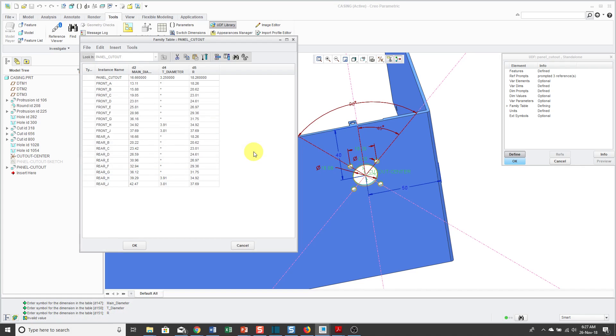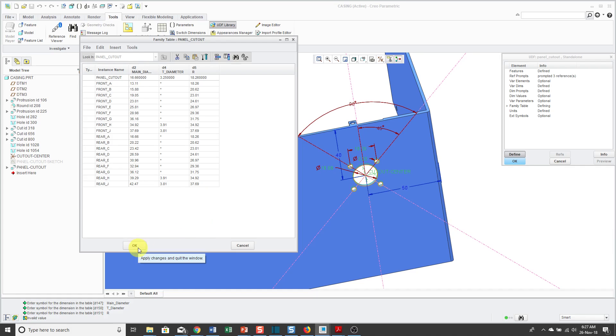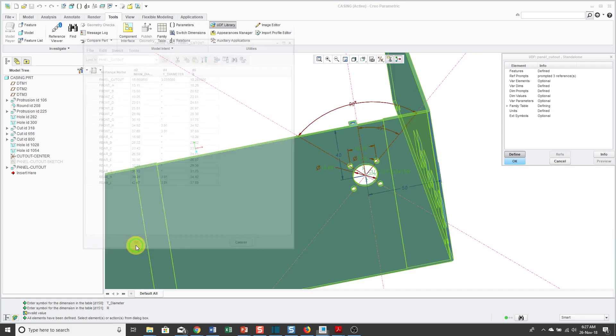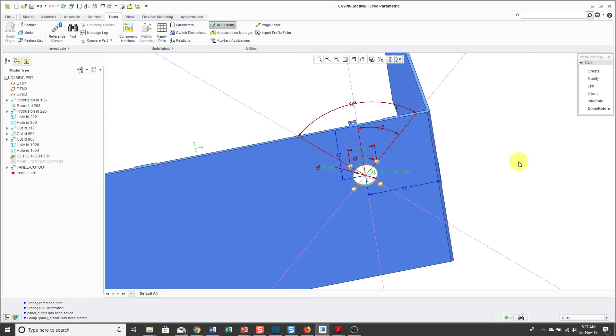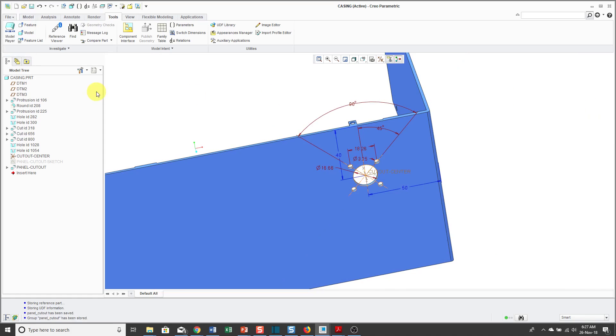Alright, so the table is filled out. You'll notice that in some locations there's an asterisk. That means that it's taking the same value as the generic instead of having me to fill in a value manually. Alright, I've got all that data filled in. Let's click the OK button and now we can click OK and it tells us that the group panel cutout has been stored.